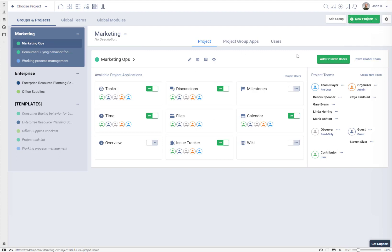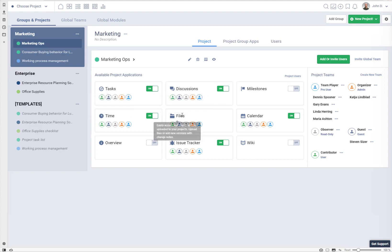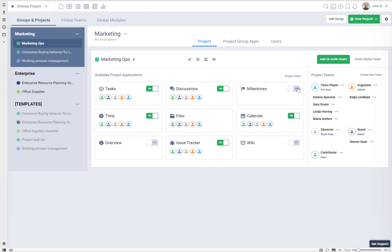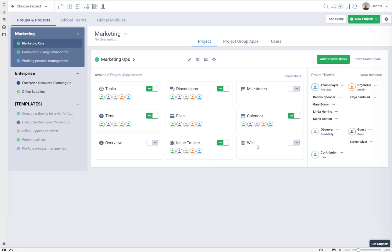In my demo account I have access to the enterprise plan, so you can see all available project applications you can install. By default, tasks, discussions, calendar, and files will be added to every project on every plan. You can also add milestones and time tracking, both available on the free plan. Some other applications like issue tracker, overview, or wikis are only available on paid plans, so if you are not on that plan you will not see these applications.